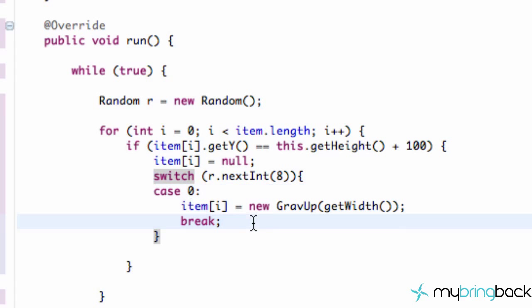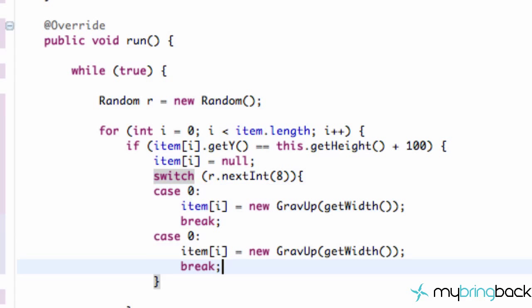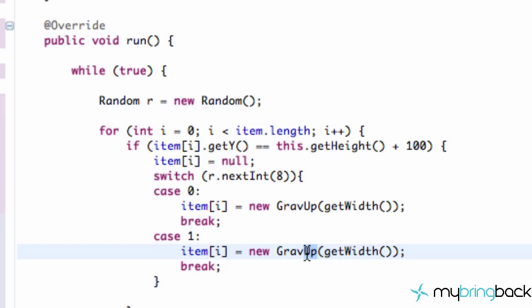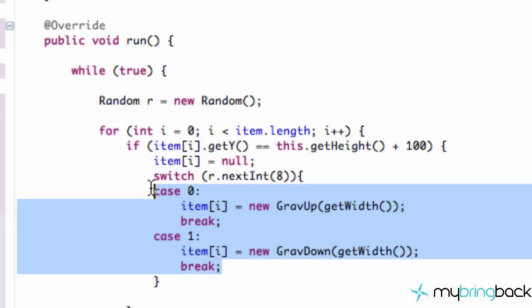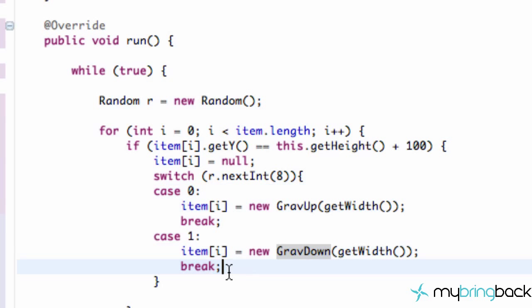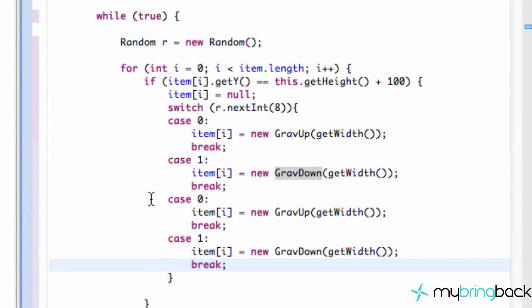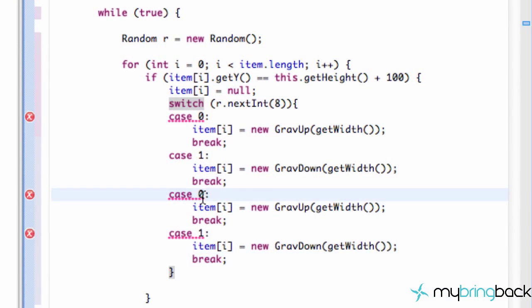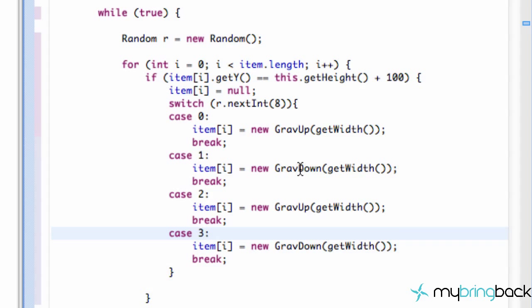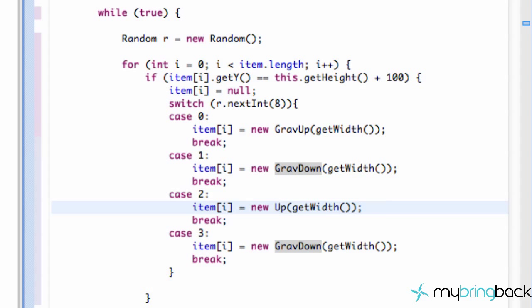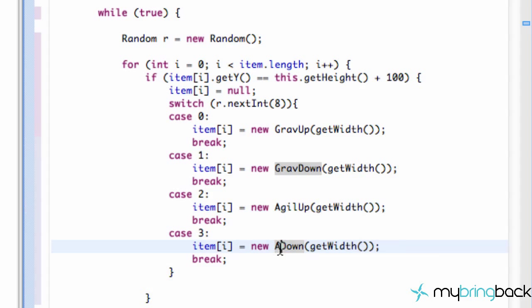I'm just going to copy this, paste it, and then we're going to change this one to case one, and we're going to say instead create a gravity down object. And then copy and paste, set up two and three for agility up and agility down objects. Whoops. Okay, so we have our agility up and agility down objects.